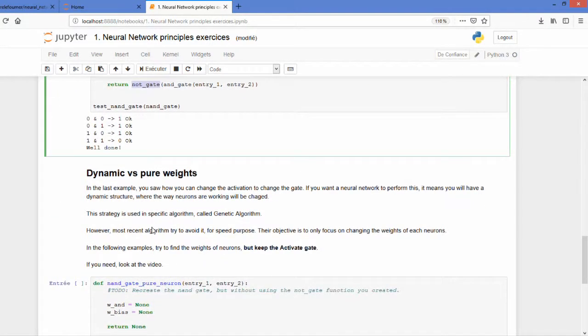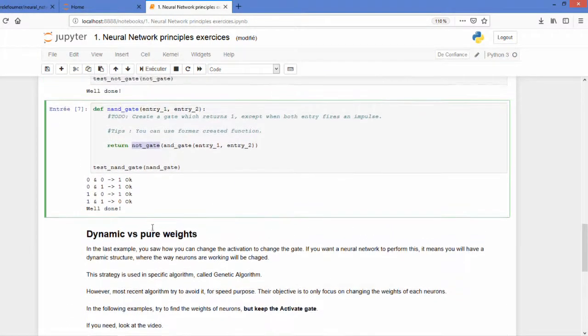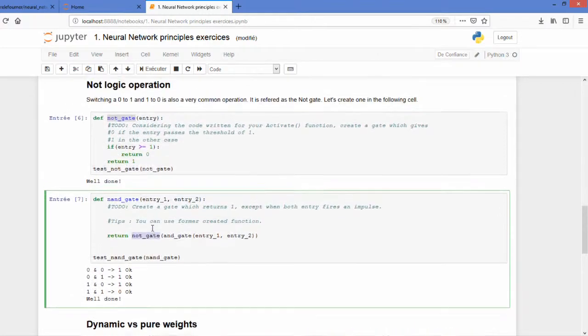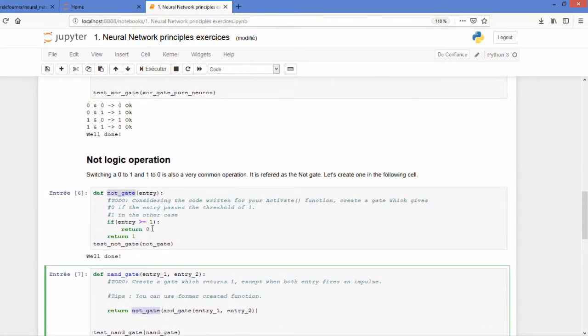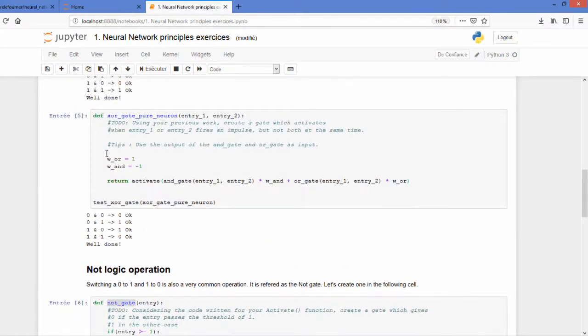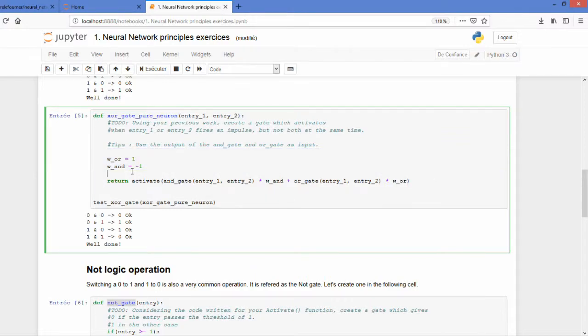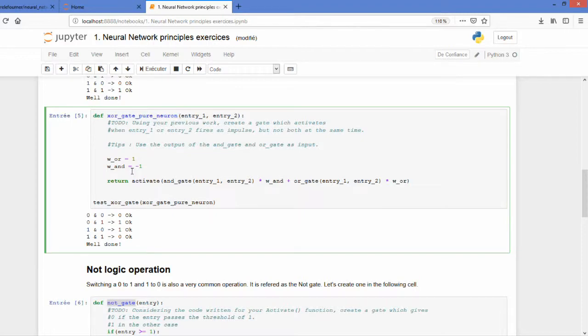Instead of that, we can simply use a neural network in order to adapt to the different weights you have, as we did here. Doing so, we are able to have a static model of the neural network, but just changing the weights. And this is what has been shown to be very efficient regarding time calculation.